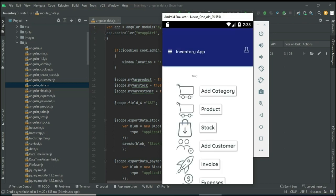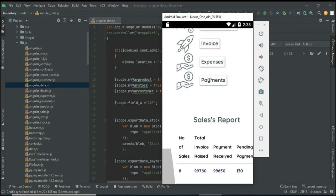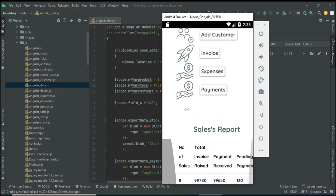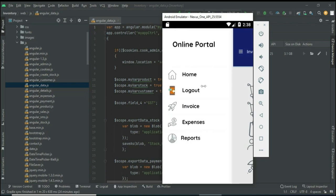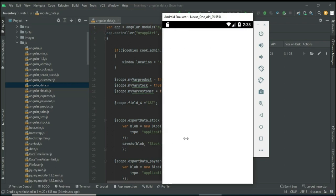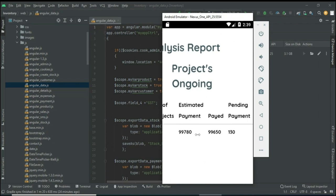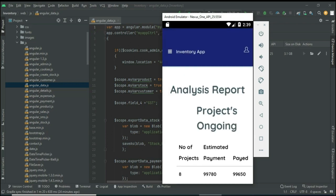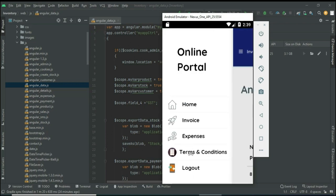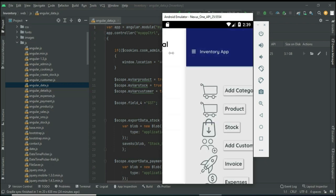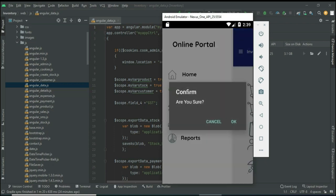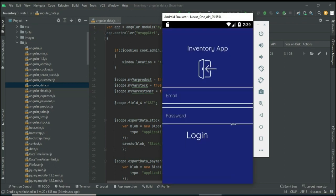Now come back to the home page. Click Sales Report — you can view the sales report including pending payments and all the details. Now logout the user module. Our demo is completed. Thank you.